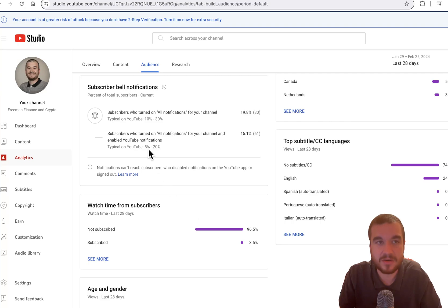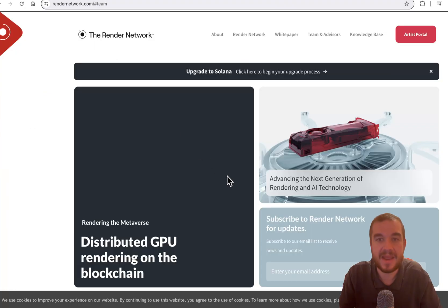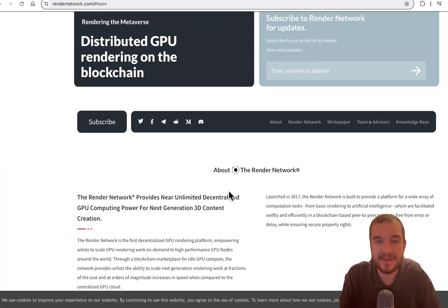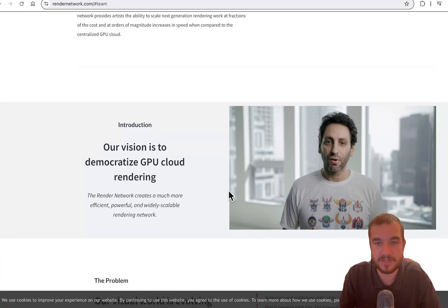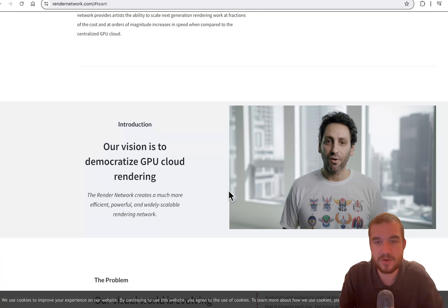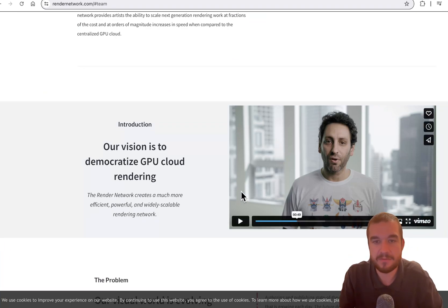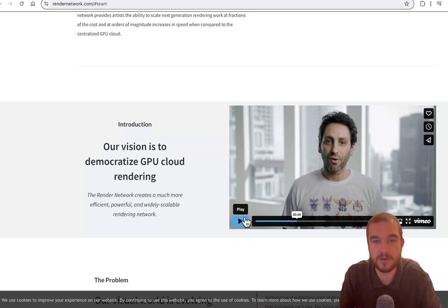So let's get into Render, what it is, and then we will get into the price prediction. This is right here from the founder of Render.